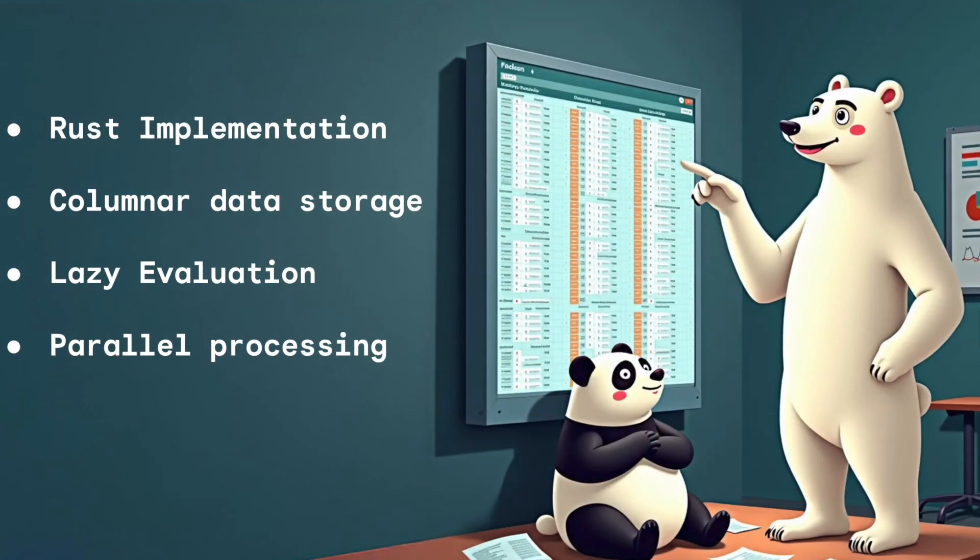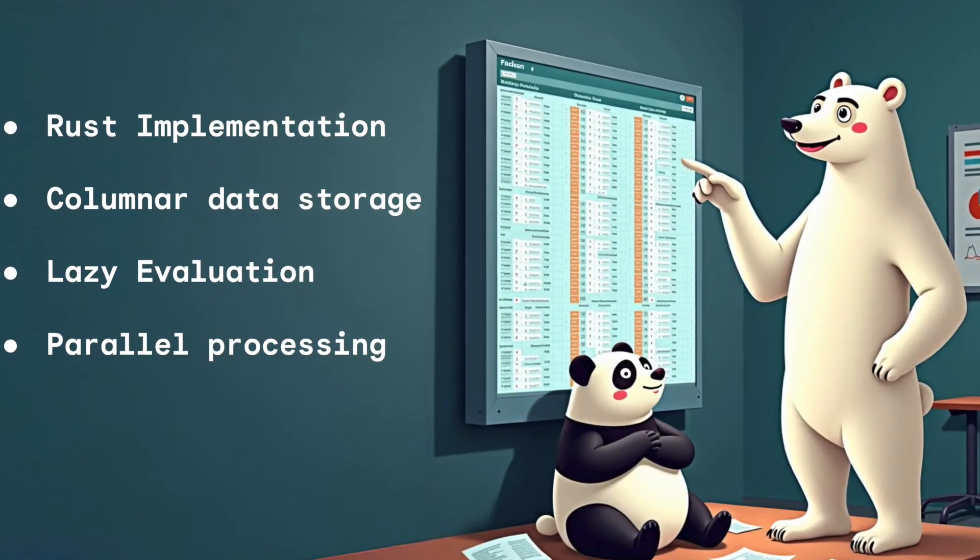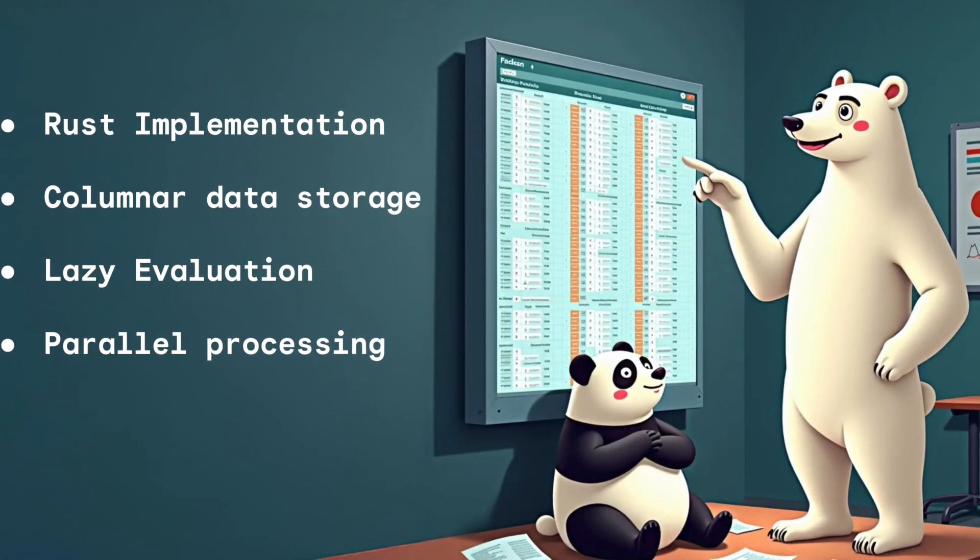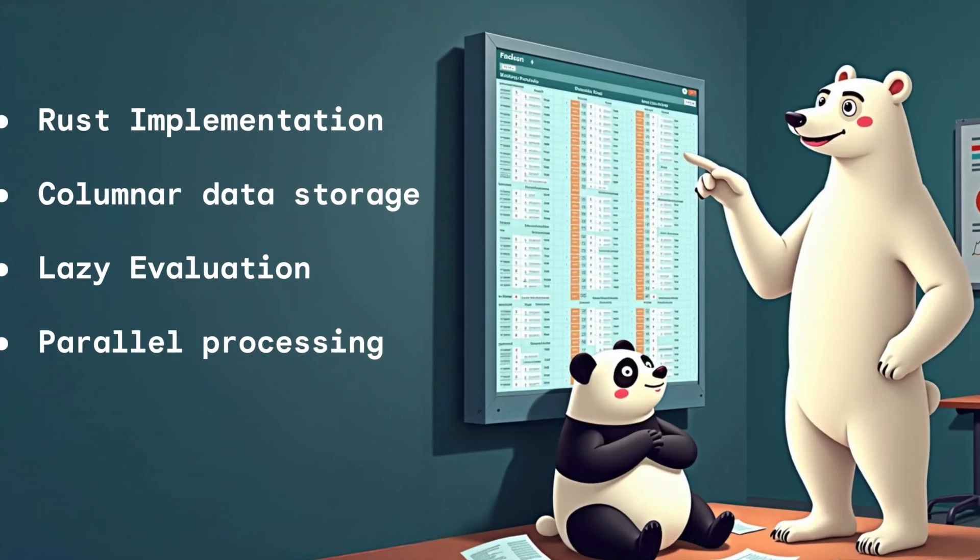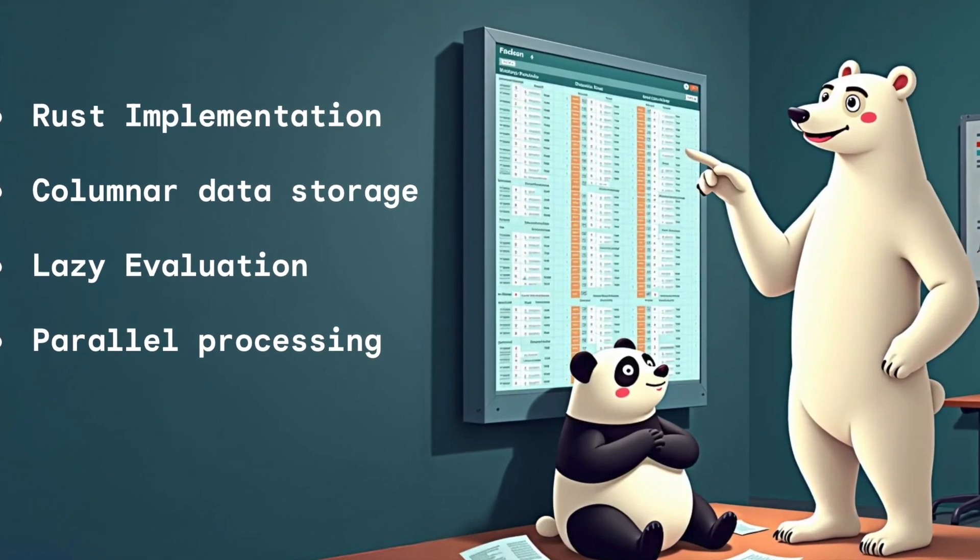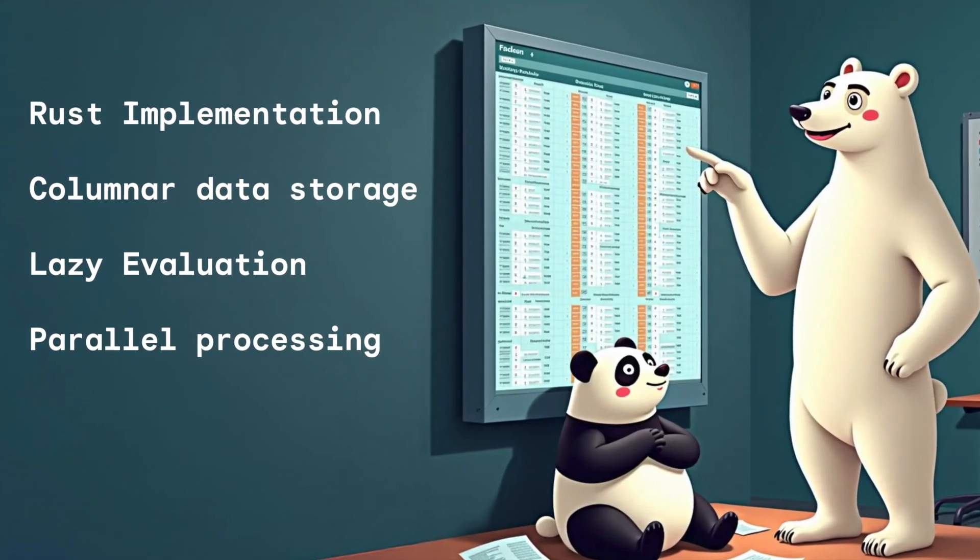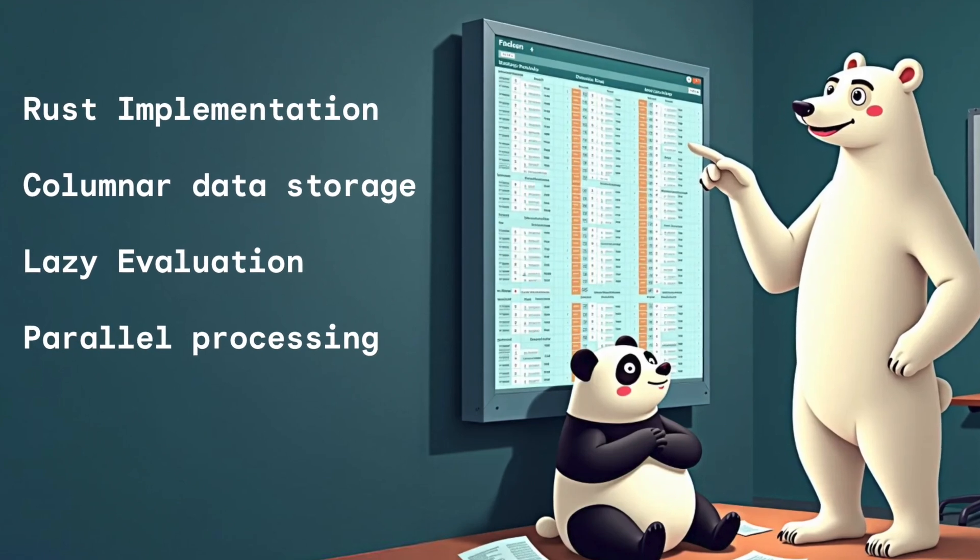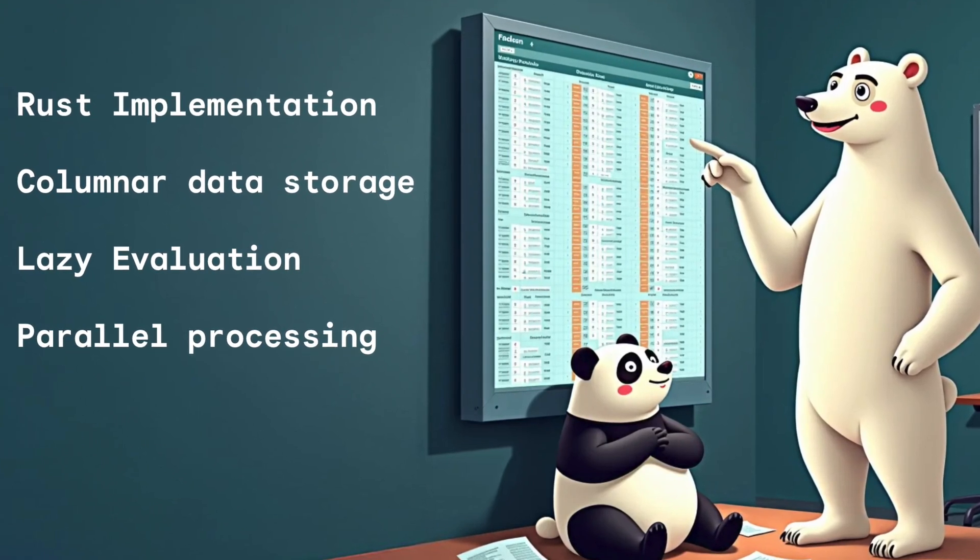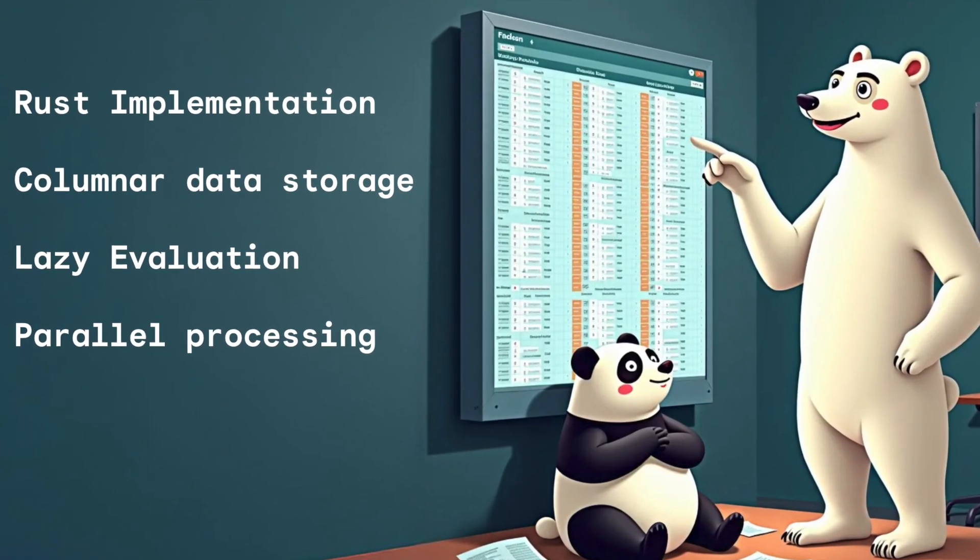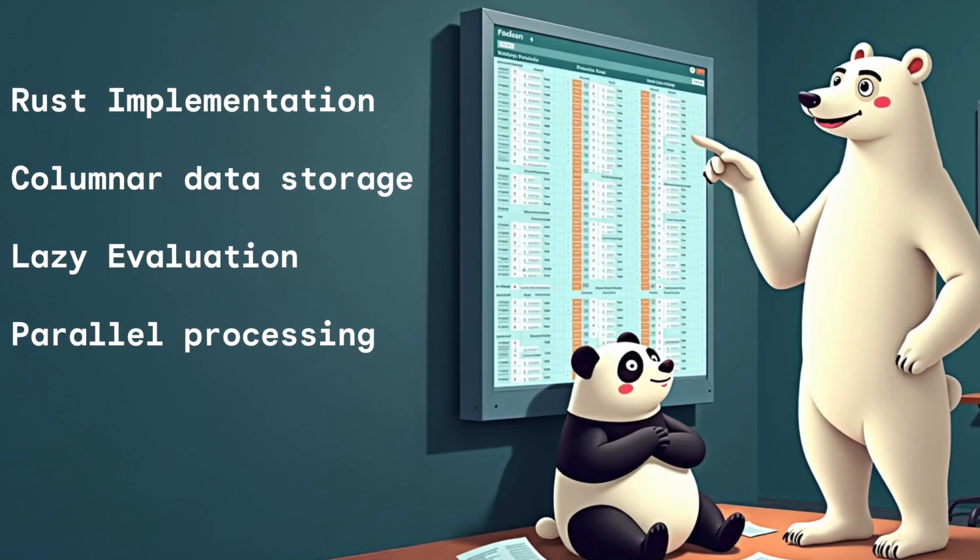Polars is a lightning fast data frame library that is implemented in Rust. It basically uses a columnar data storage. It is based on lazy evaluation and it allows parallel processing which gives it superpowers to work with large datasets.